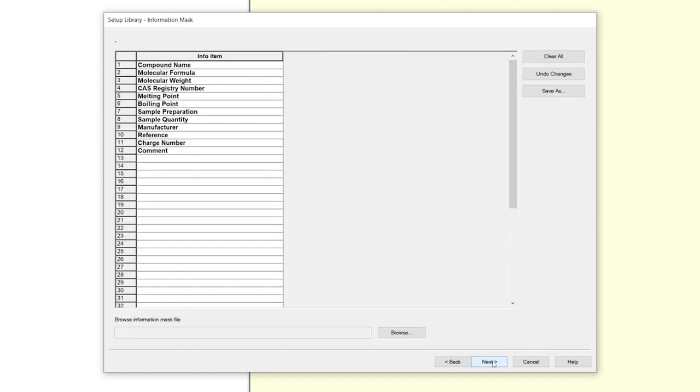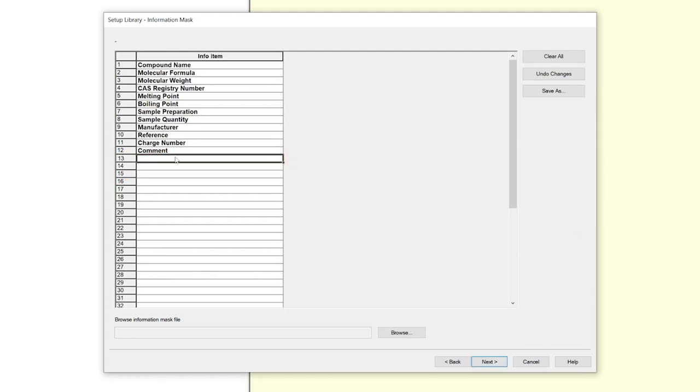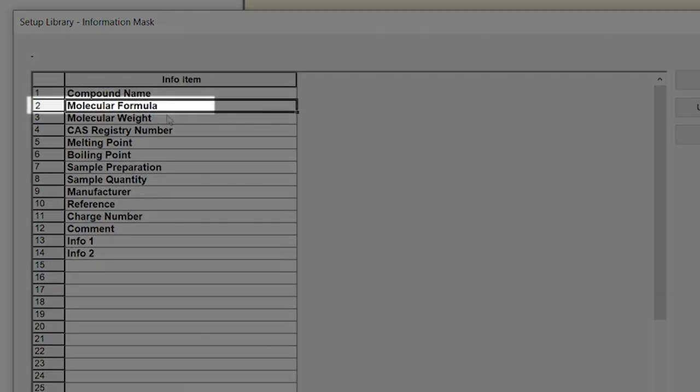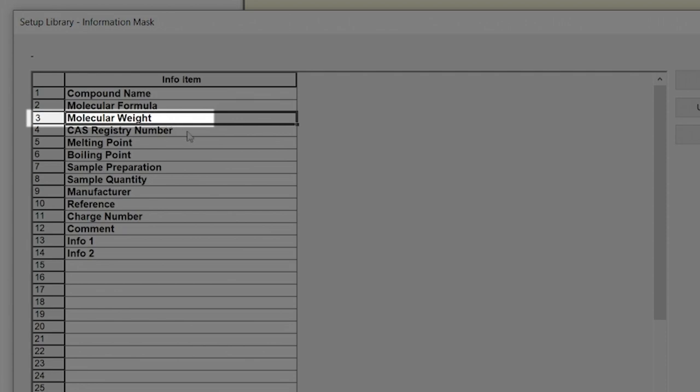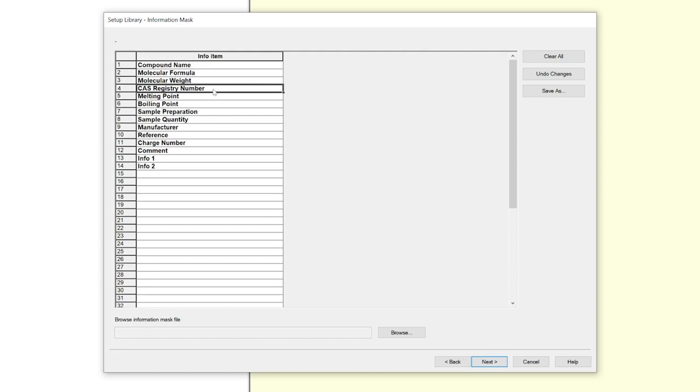Now you define the information mask, the additional information your library will contain. You have multiple options. You can manually add info items in the table. Just click at a cell and enter the wanted information. Pay attention that your first four entries must be compound name, molecular formula, molecular weight, and CAS registry number.